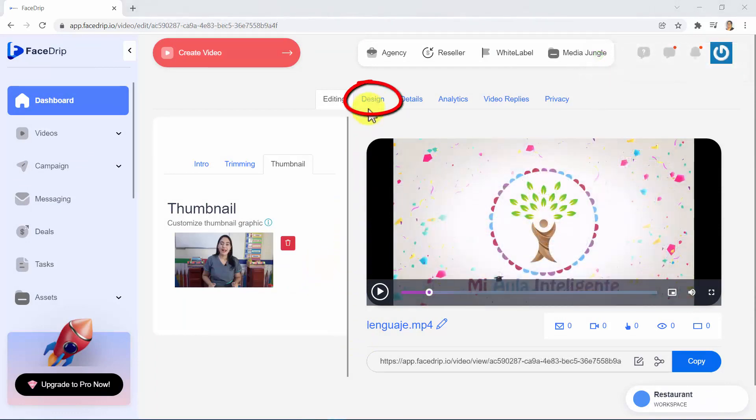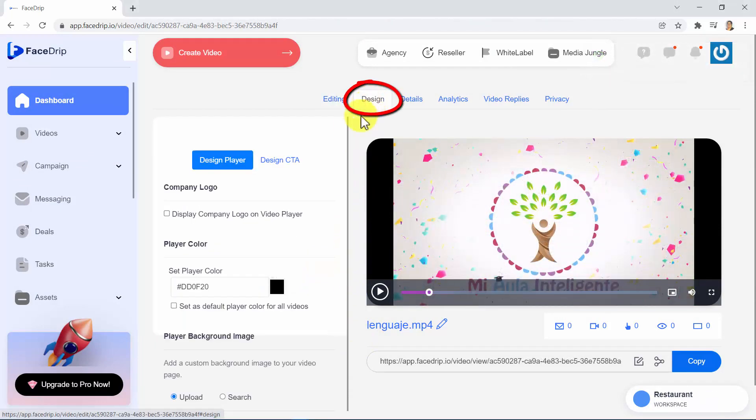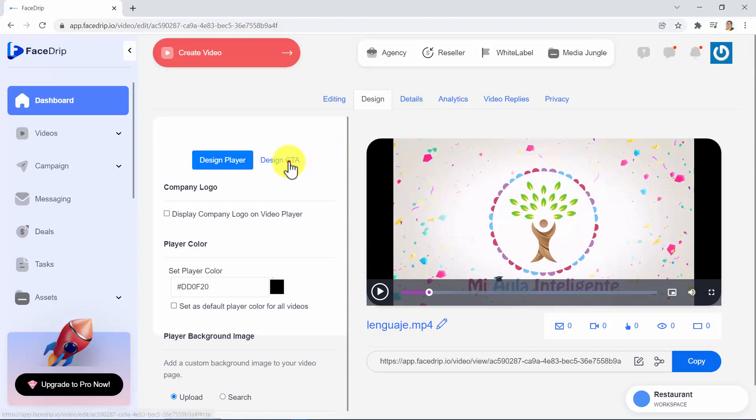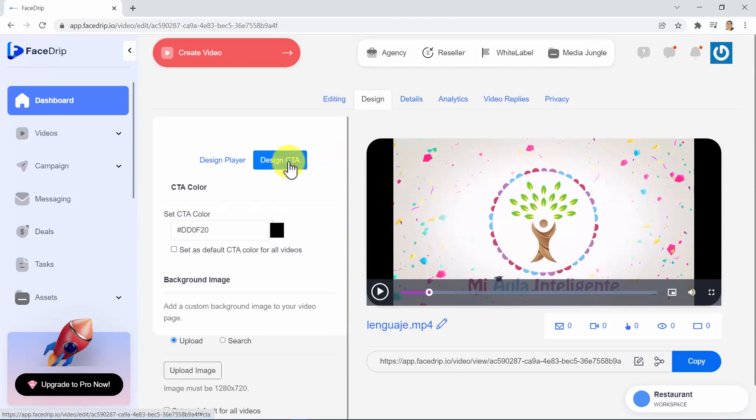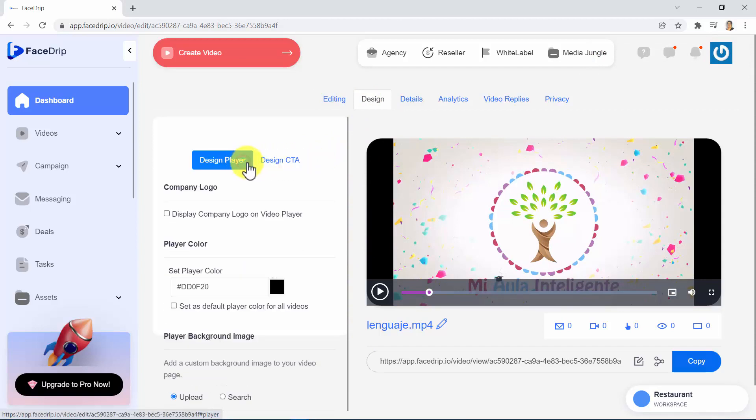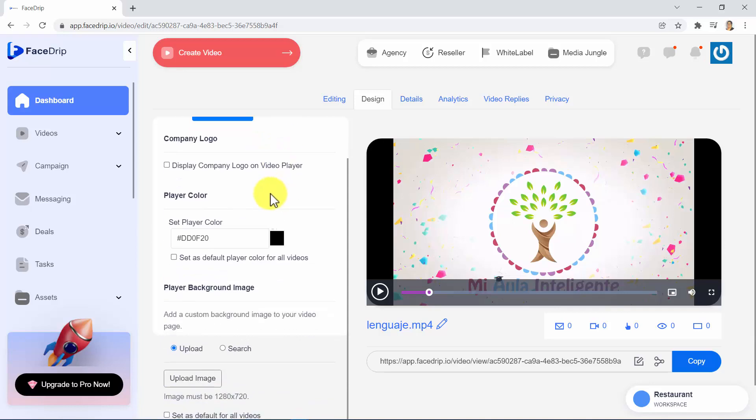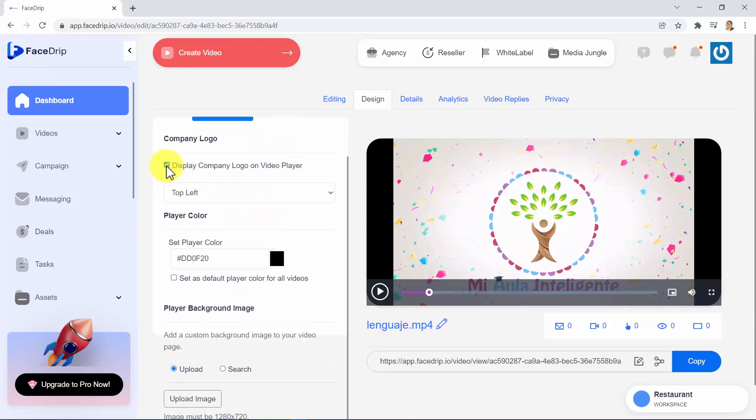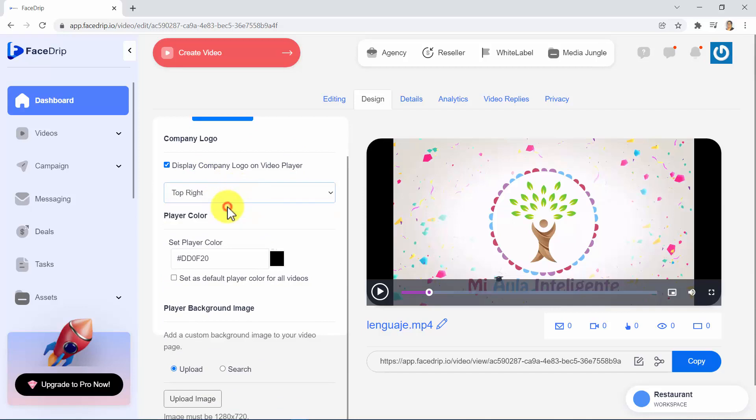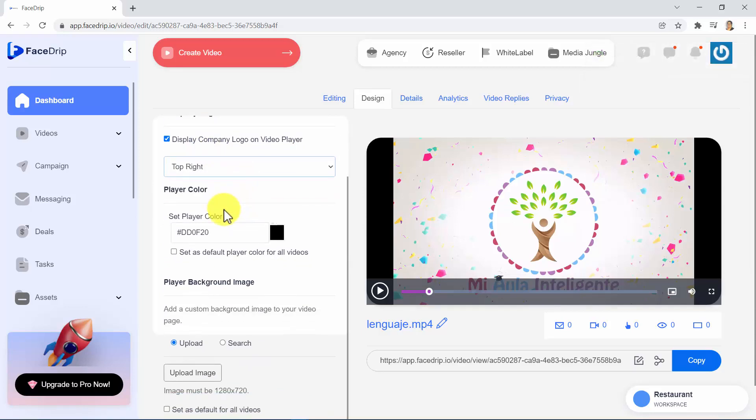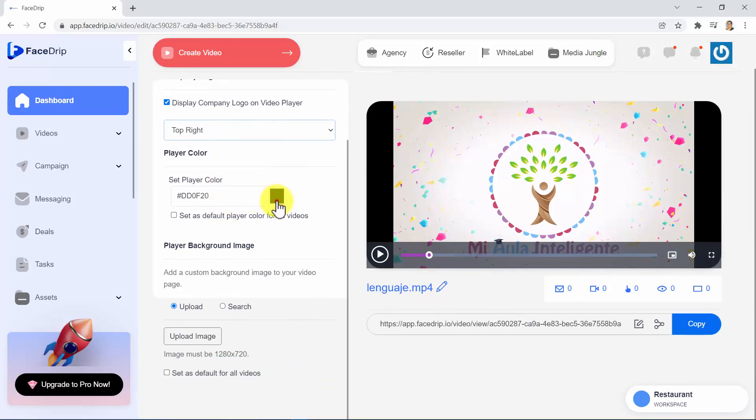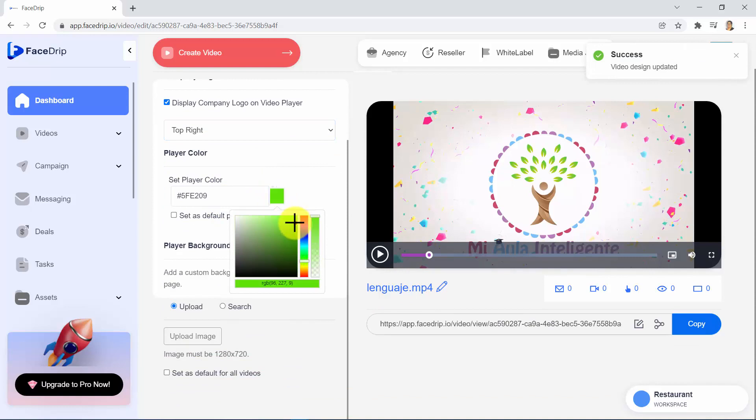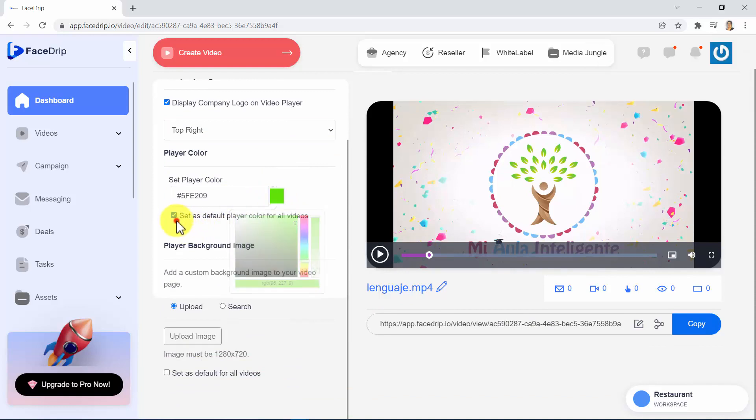In the Design tab, you will be able to design the video player, as well as to design the call-to-action section of your video. Here, you can enable the option to Display Company Logo on Video Player, and you can decide to show it at the top left or at the top right of your video. Below, we are able to change the color of the Play button. You can check this option to set this color as the default player color for all videos. This is really good for branding purposes.